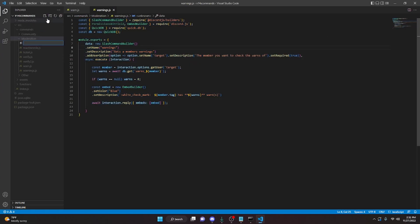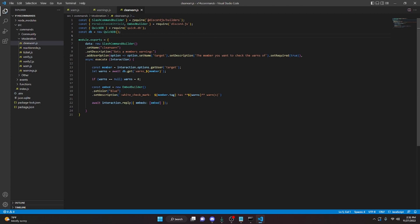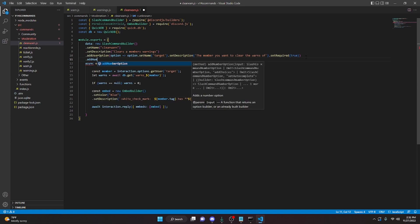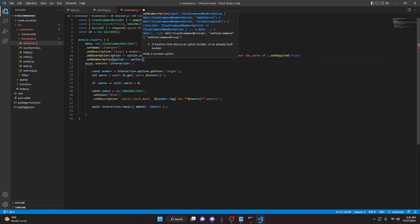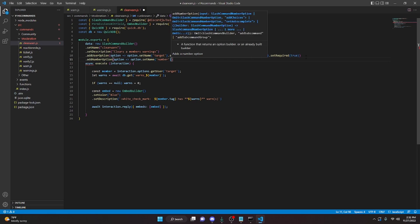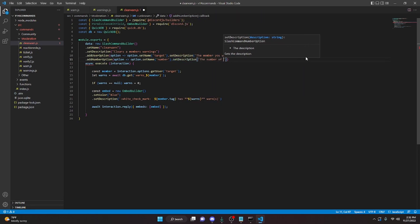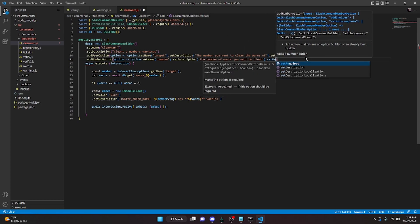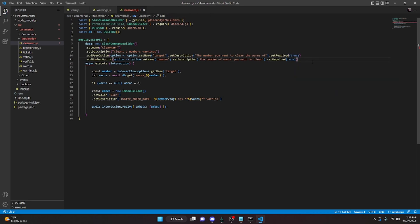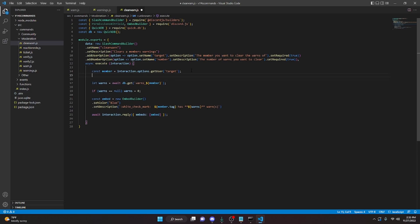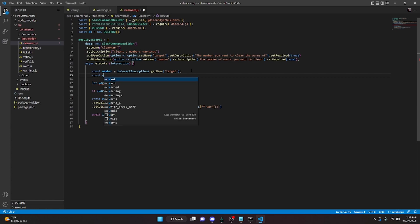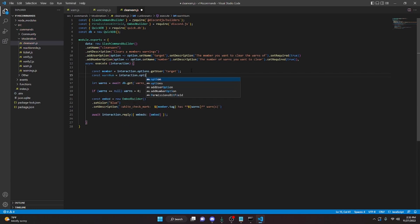Now we're going to copy all of this code from our warnings.js file and create a new command called clearwarn.js. Go ahead and paste all of that. We'll call this clear warn and we're going to call this 'clears members warnings'. We already have our user option, but we are going to change this to 'the member you want to clear the warns of'. We're going to remove this comma. We can go down here and do addNumberOption, option arrow function, option dot setName — we can do number — we can do dot setDescription — 'the number of warns you want to clear' — and we can do dot setRequired true because we are going to need a number of warns to clear. We're going to add a comma down here.